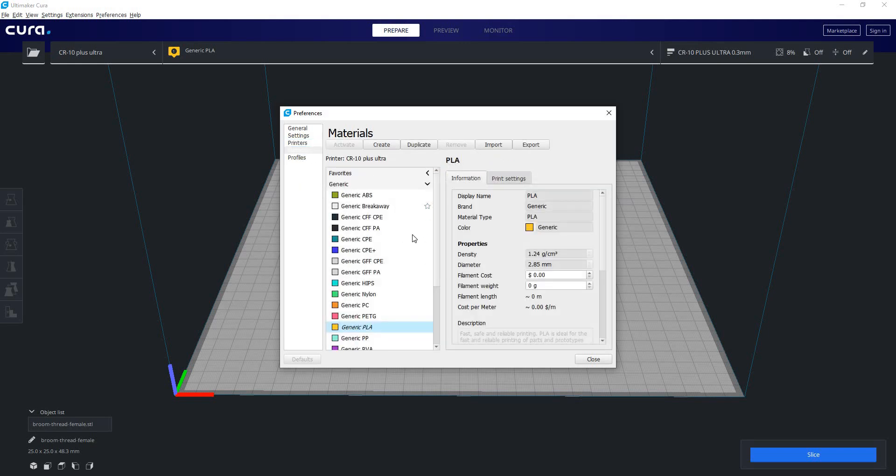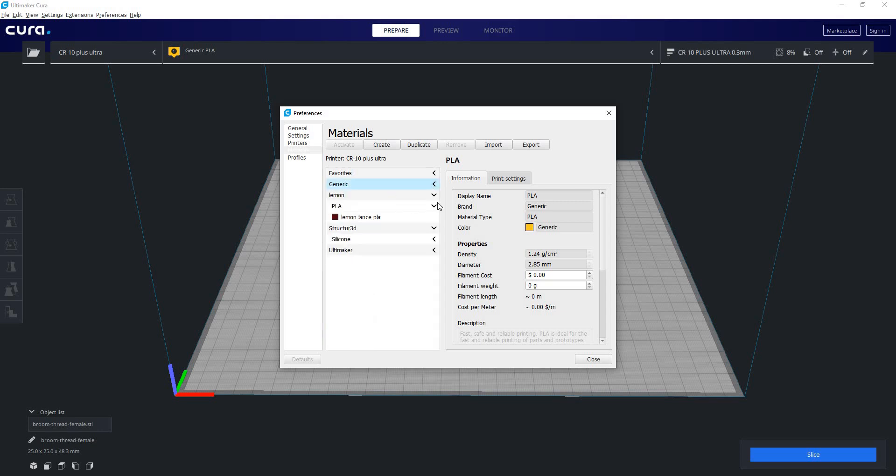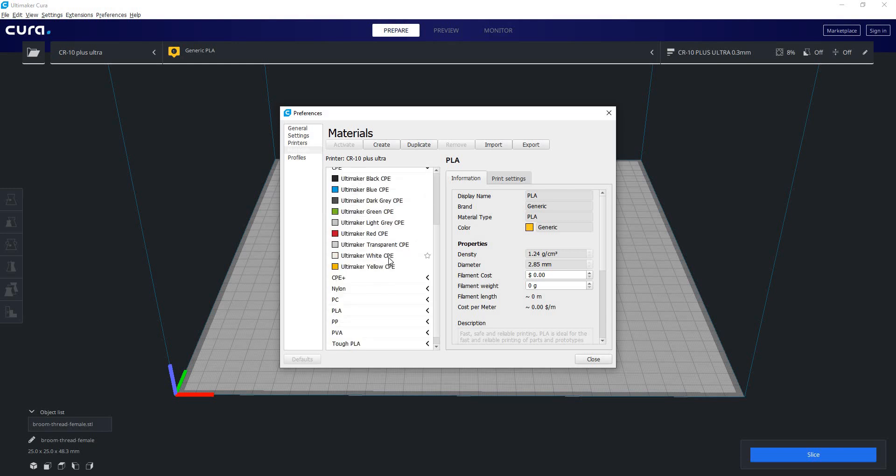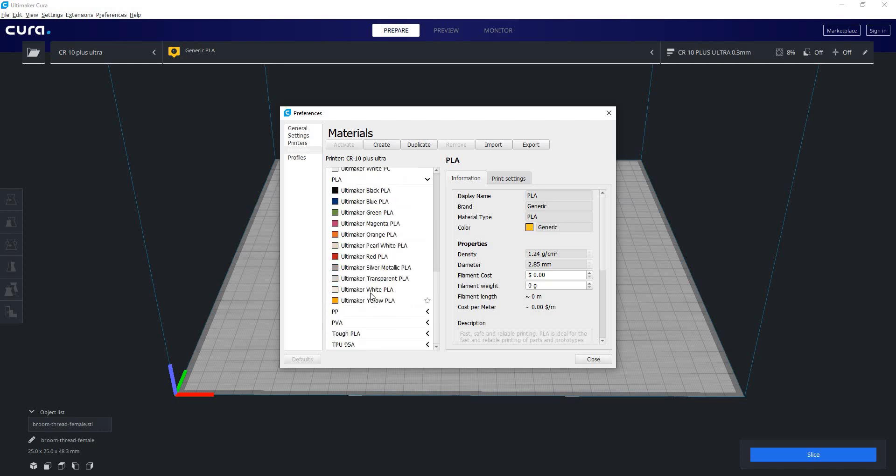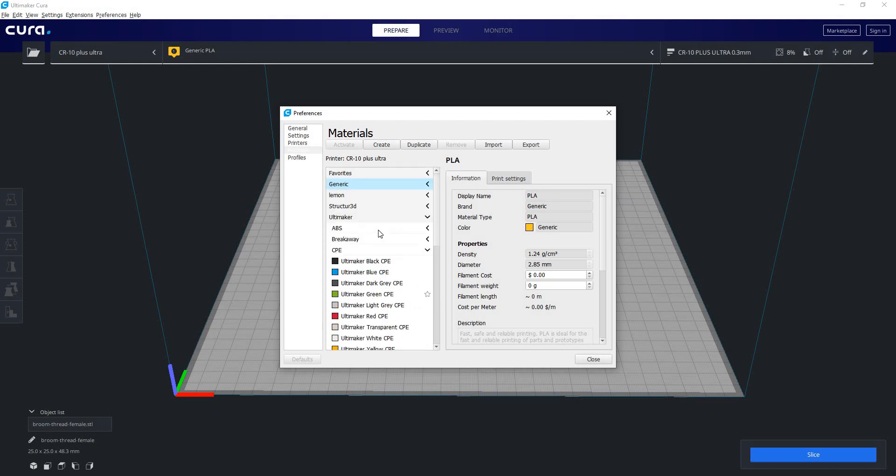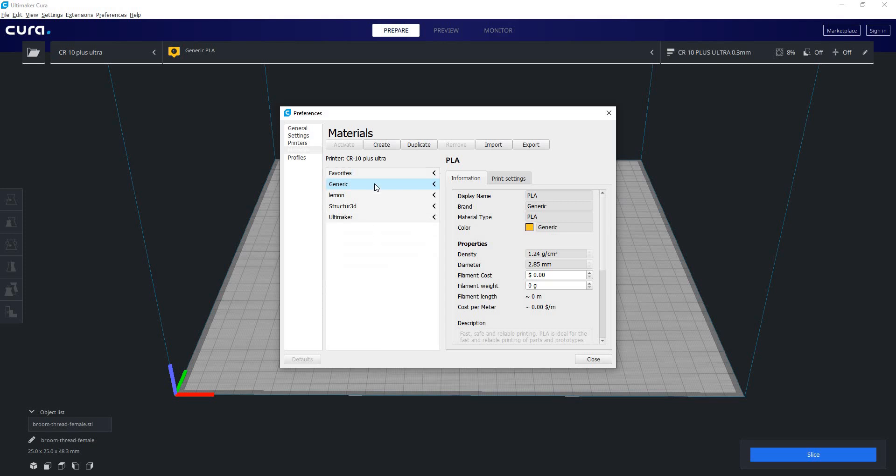So we have our material list here. We can see there are some drop-down menus. Ultimaker, being this is their software, they have it preloaded with all of their materials that they make as well as the color types for those materials. So there's a huge selection of their materials there. There's also some other materials here as well as their generics.